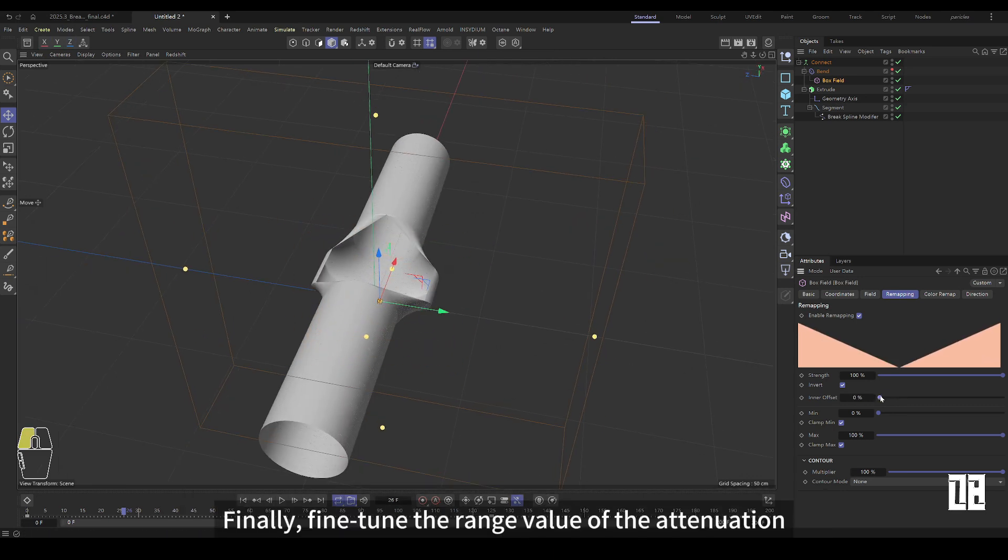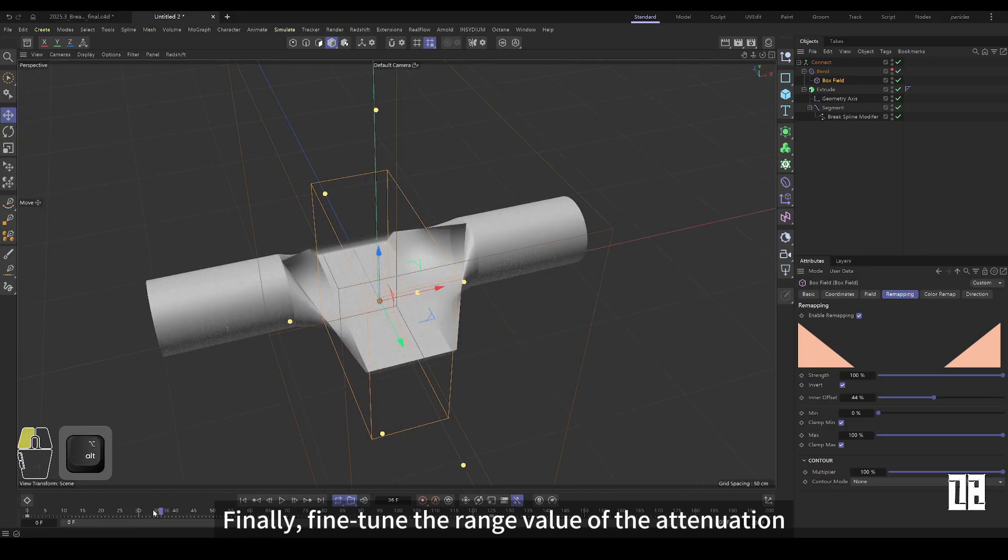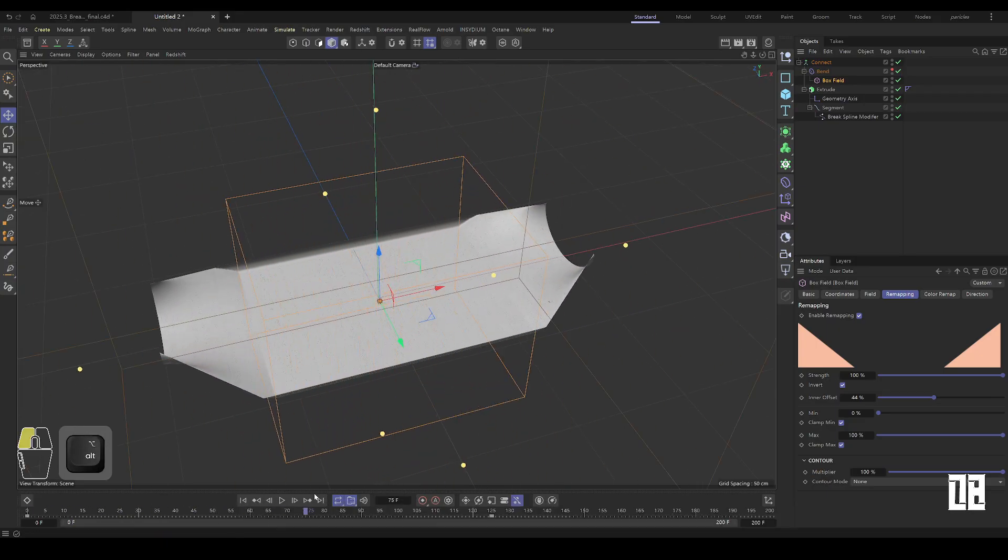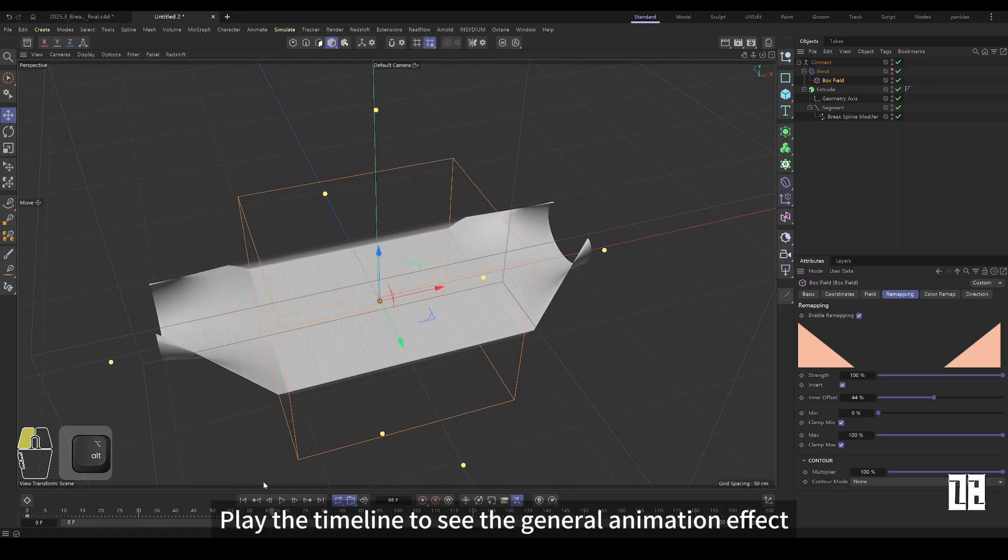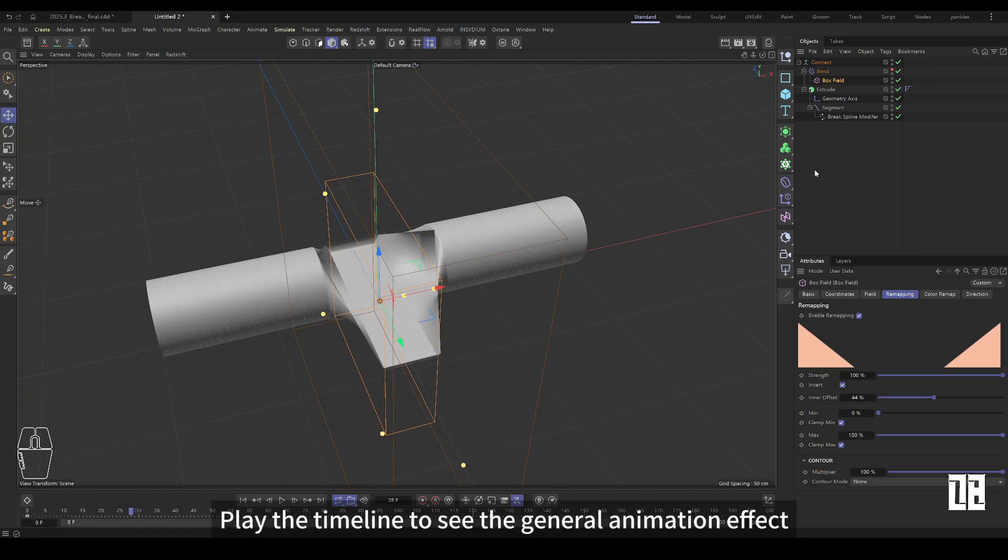The position may be accidentally moved in front, so you need to return the y-axis position to zero. Finally, fine-tune the attenuation range value. Play the timeline to see the general animation effect.